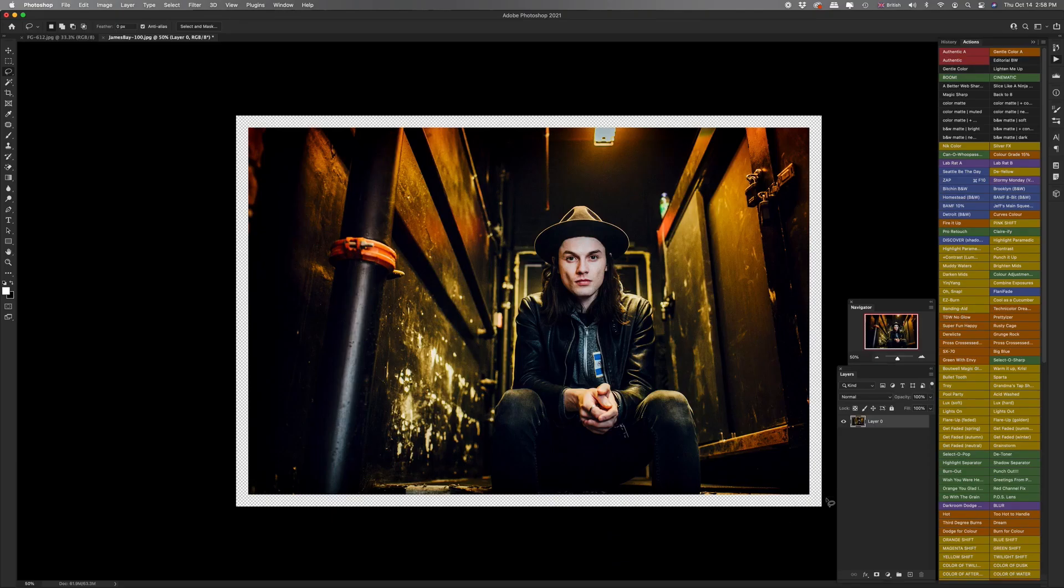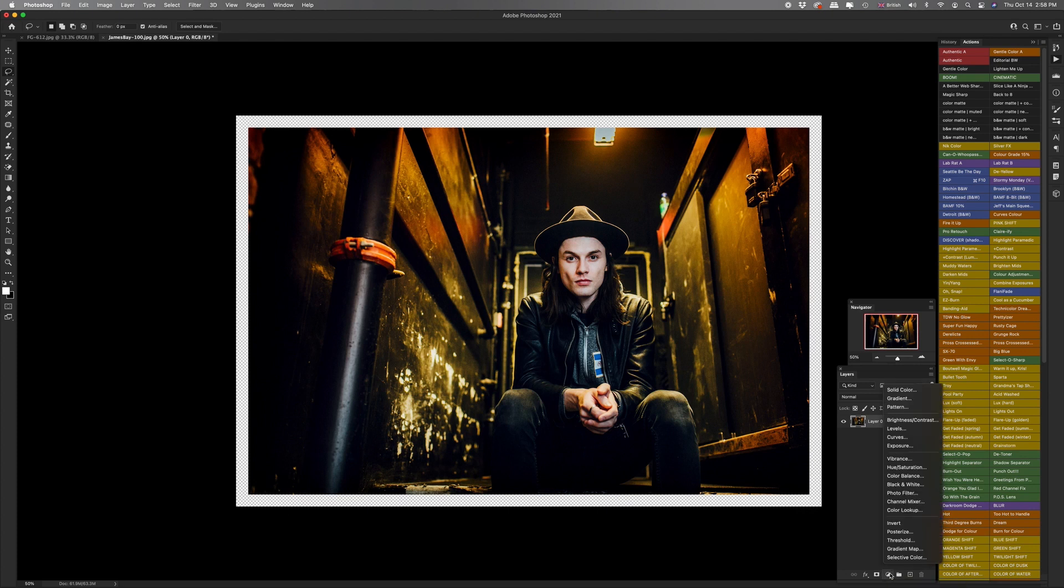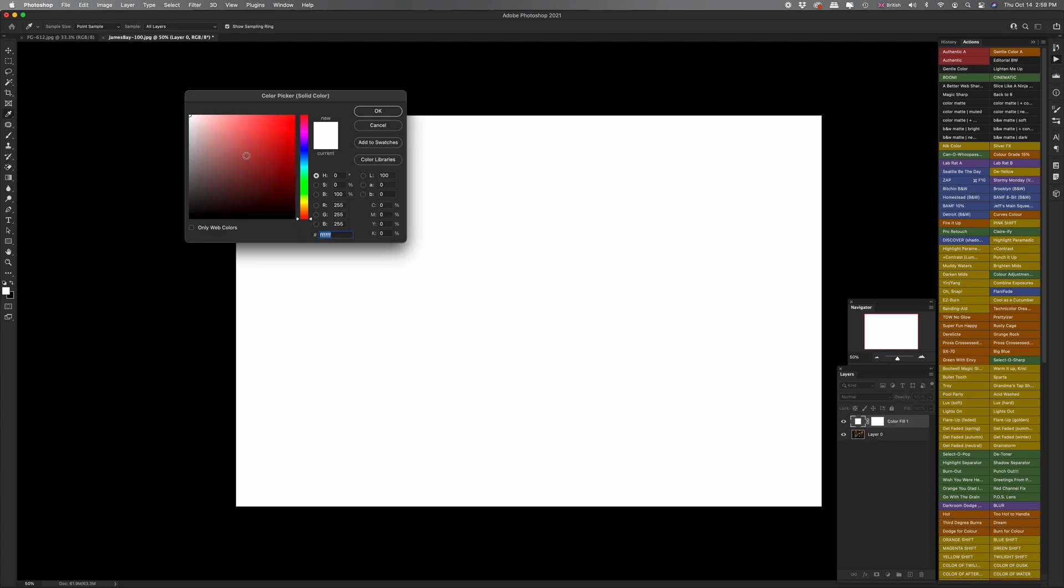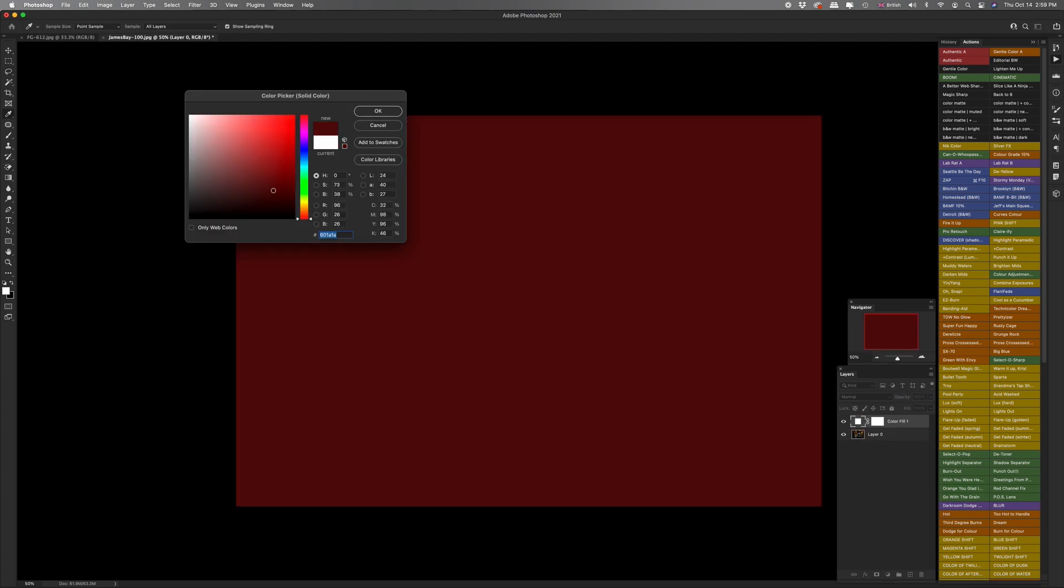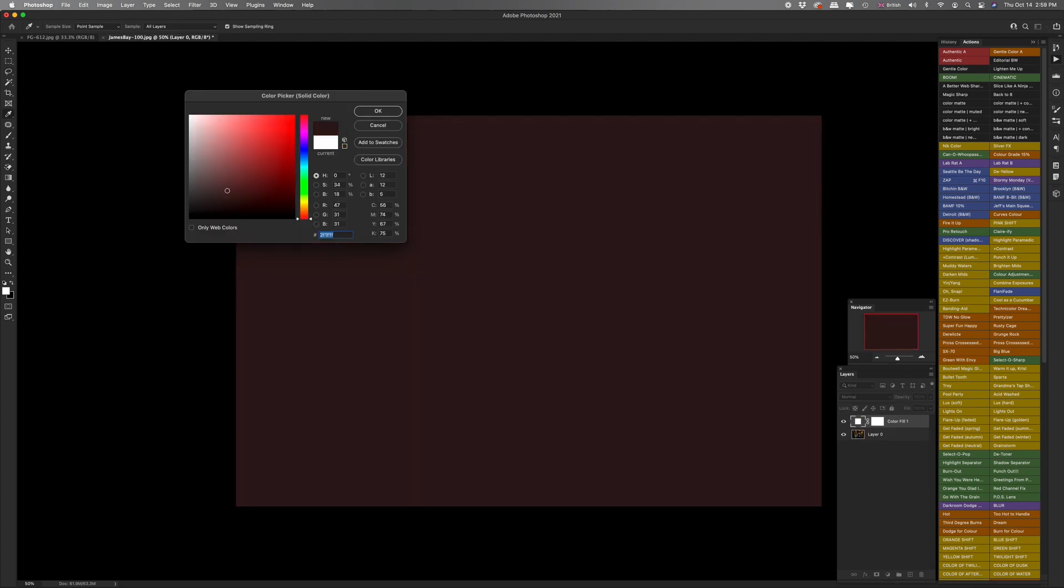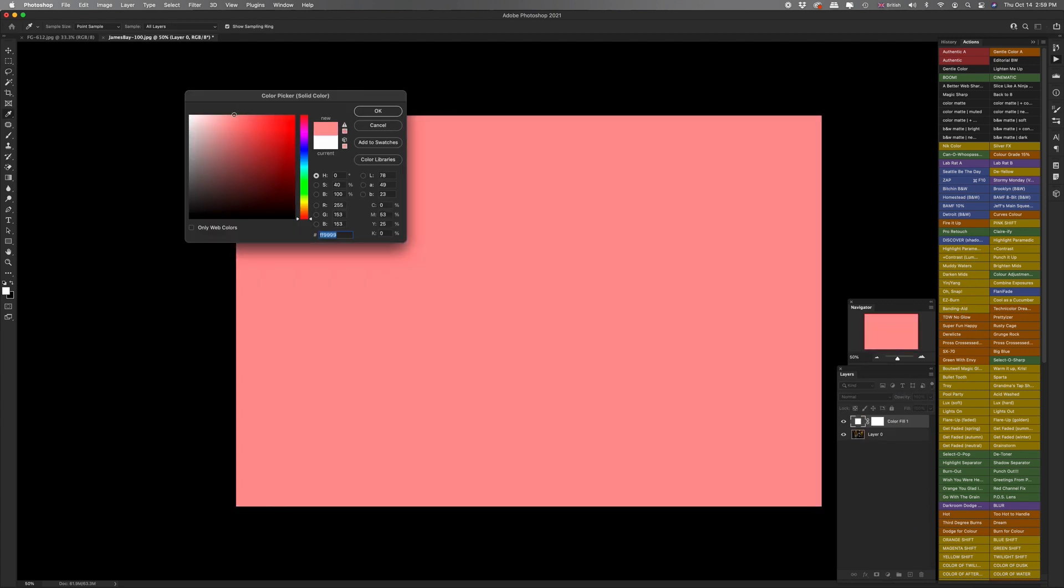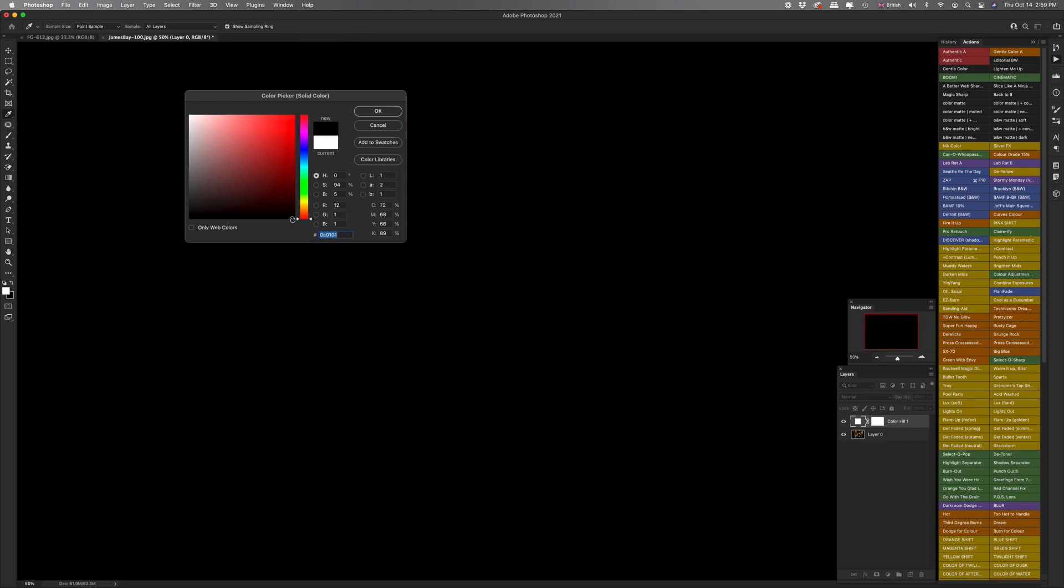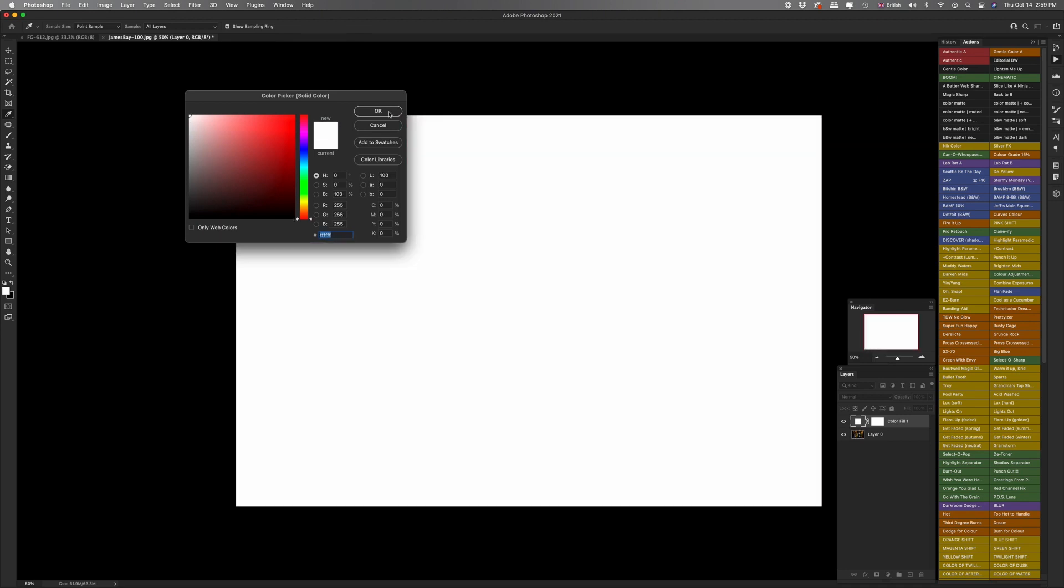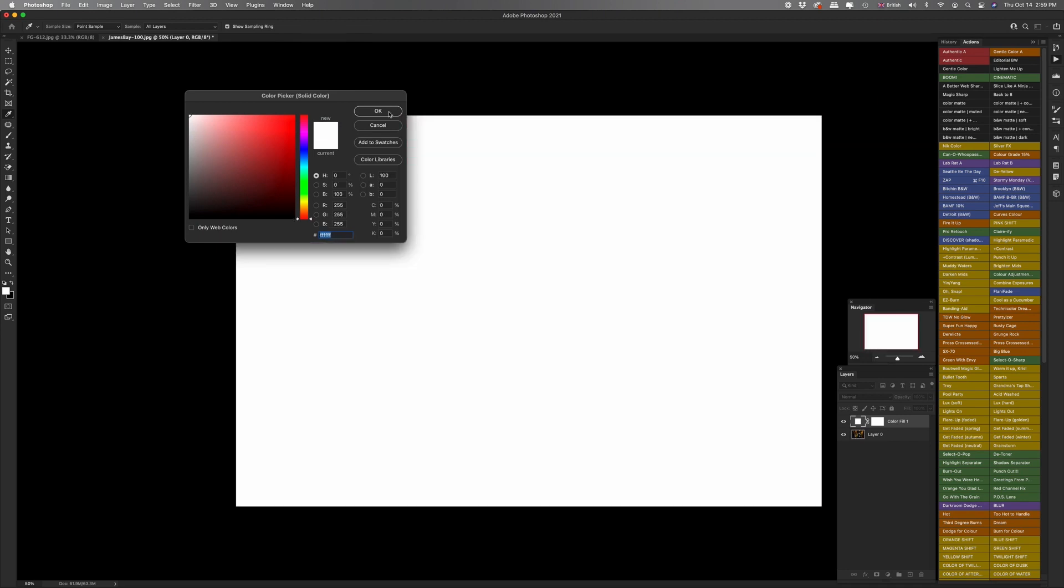If you're happy with the size of the frame, then you'll want to go down to create new fill or adjustment layer here and then click on solid color. And here you can choose whatever color you want the frame to be, but I always stick with white. You might want to go for black in the opposite corner. I really like white, so I'm going to click OK on that.